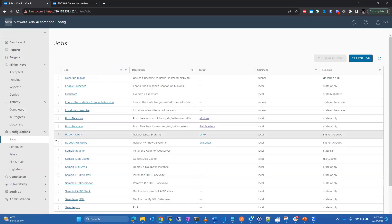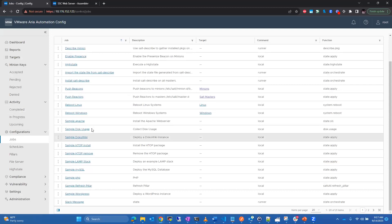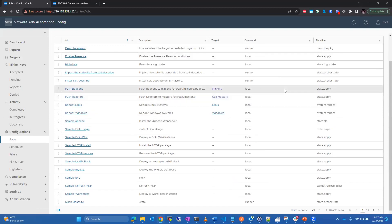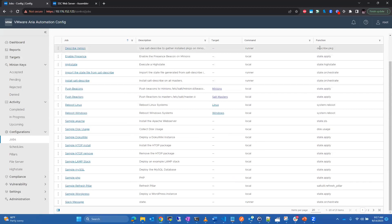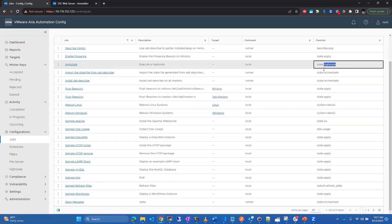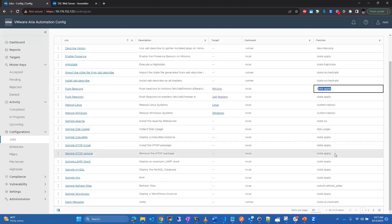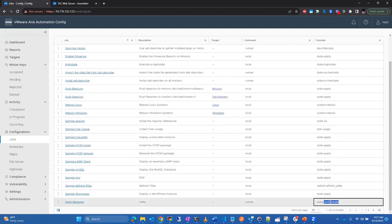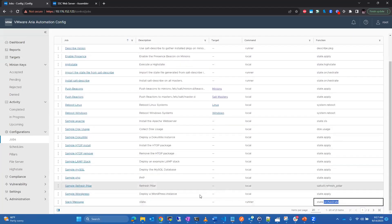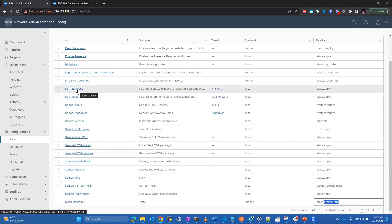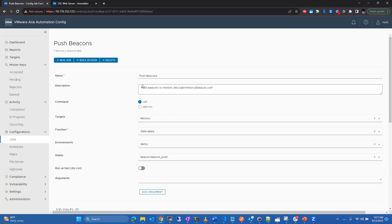The jobs workspace is quite powerful. You can see not only the sample built-in jobs, but also custom jobs. At a quick glance you can see what function they're applying — this one being high state, another applying a state file, and here's an example of orchestrate to send a Slack message, which I run locally on the master using orchestrate.